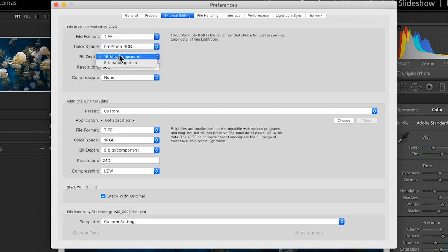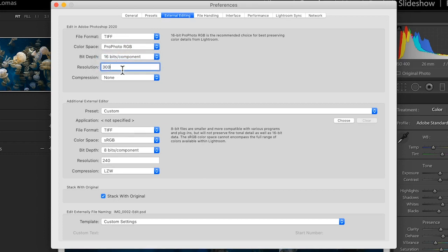Then for bit depth, more is going to be better here. It's going to preserve more color data, so 16 bits is what we'd like. And then for resolution, a good baseline for resolution in printing is going to be 300 pixels per inch. So I'll leave this dialed in at 300.